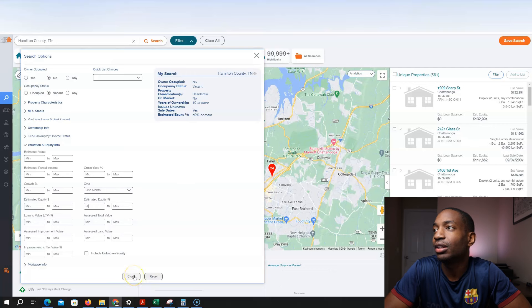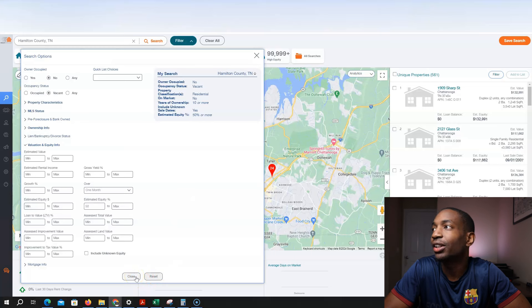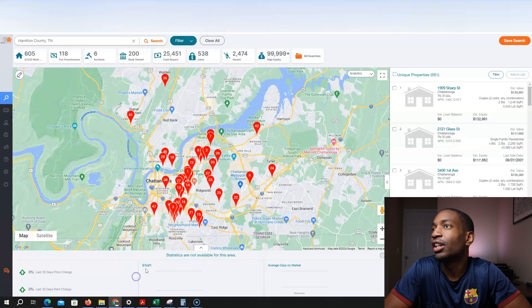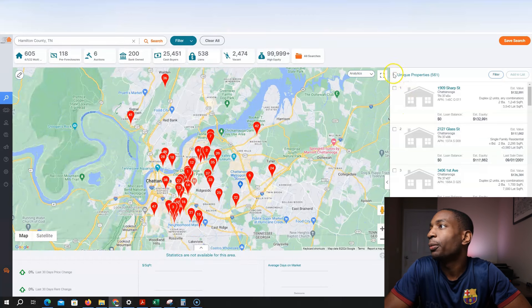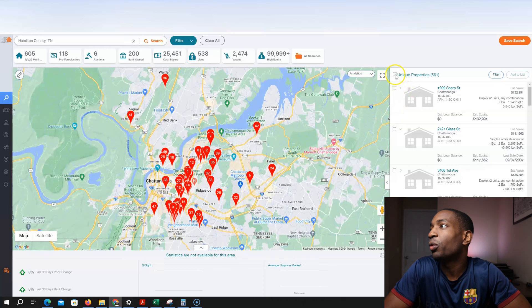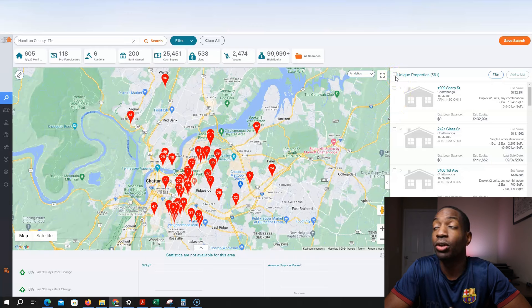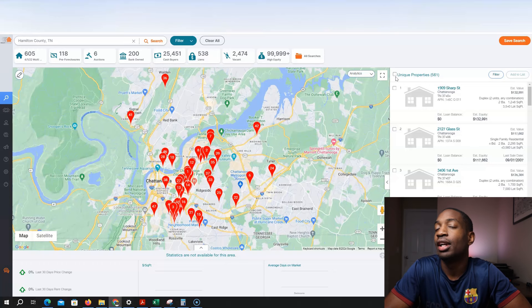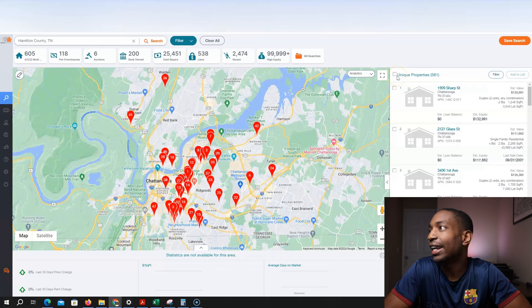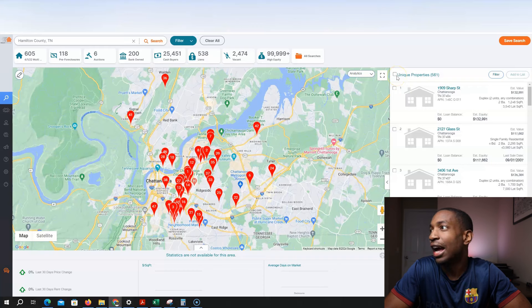I know it may be a lot, maybe a little, but there's only 561 properties that fit that criteria. So from here, what I'm going to do, I'm going to save this list, upload it to Excel, then upload it to my direct mail software service. So let me do that now.